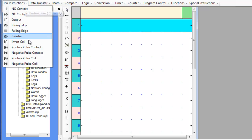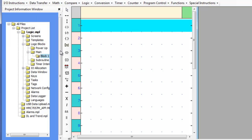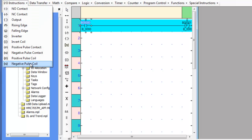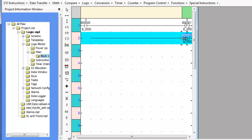The positive pulse coil is an instruction which will turn on the associated bit for one scan of the logic blocks when the preceding conditions become true. The negative pulse coil is an instruction which will turn on the associated bit for one scan of the logic blocks when the preceding conditions become false. The execution time for these instructions is 1.3 microseconds.